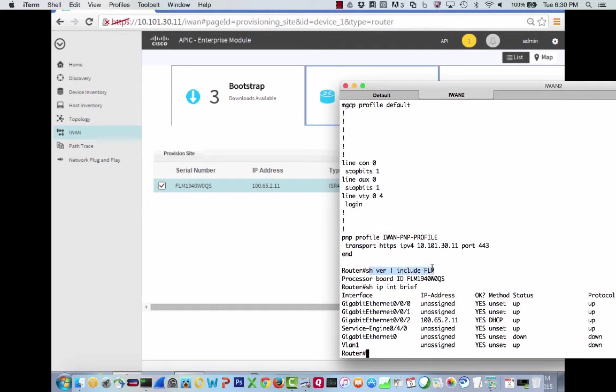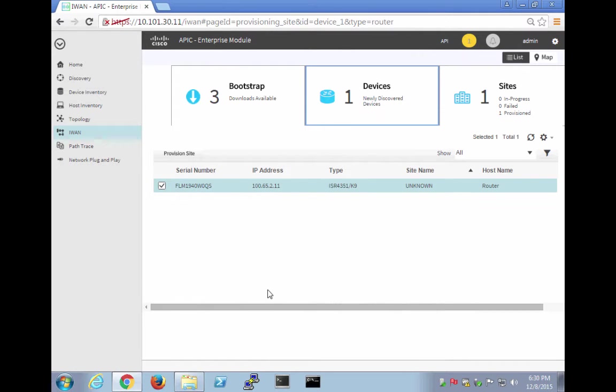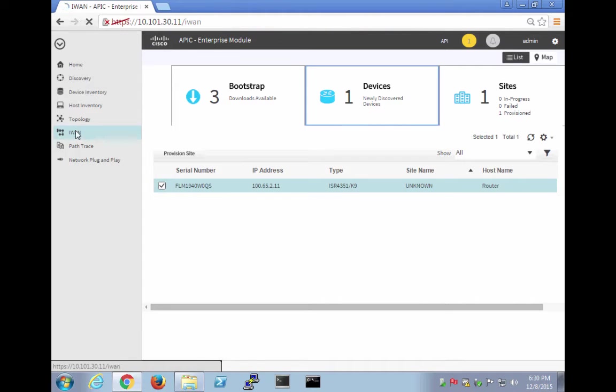Show version, include FLM. Yep, there we go. Right there. And then also the IP address, 165.2.11. So perfect. Let's go back to the IWAN app.